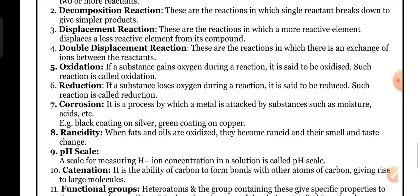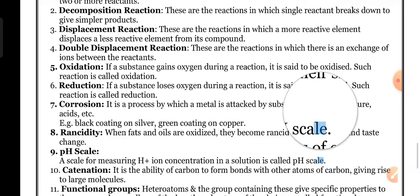Corrosion: it is a process by which a metal is attacked by substances such as moisture or acids. Black coating on silver and green coating on copper are examples of corrosion. This is a very important definition.